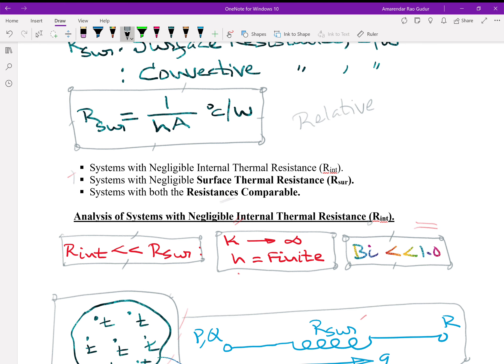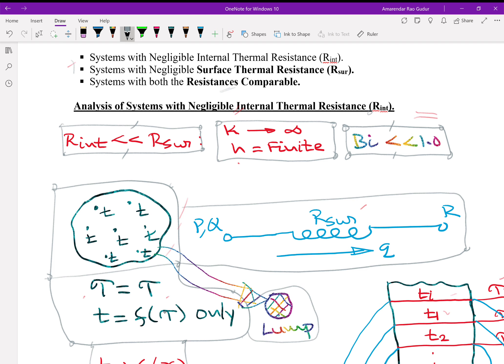For the analysis of systems with negligible internal resistance, mathematically, R_internal is extremely small compared to R_surface. For this to happen, K of the material has to be extremely high — theoretically infinite — and H of the medium should be finite. Both these criteria must be satisfied to ensure R_internal is extremely small compared to R_surface. Since K is infinite, the material becomes a perfect conductor with no temperature drop inside, so points P and Q merge together, and T_p equals T_q.